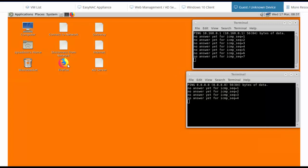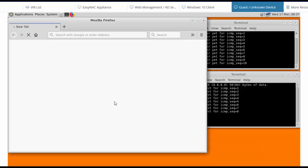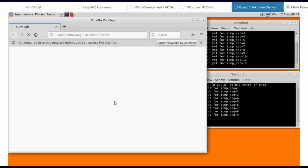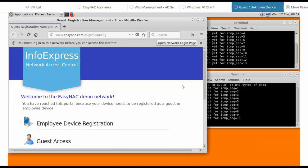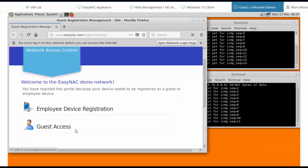Now when he opens up a browser, his internet traffic is going to get redirected to the captive portal page. So the page got redirected, and he's invited to register as a guest.